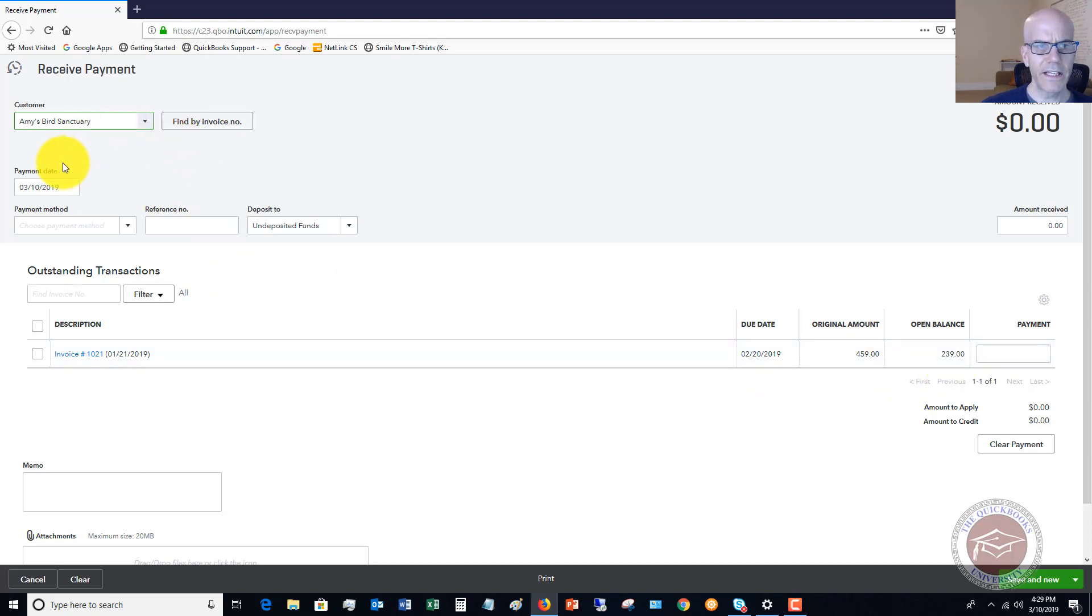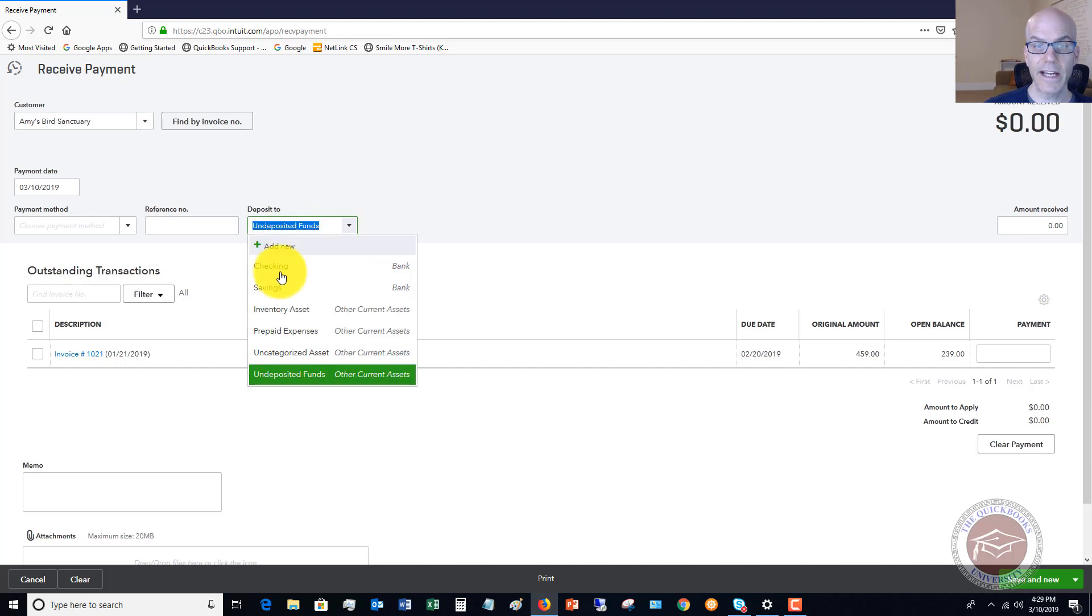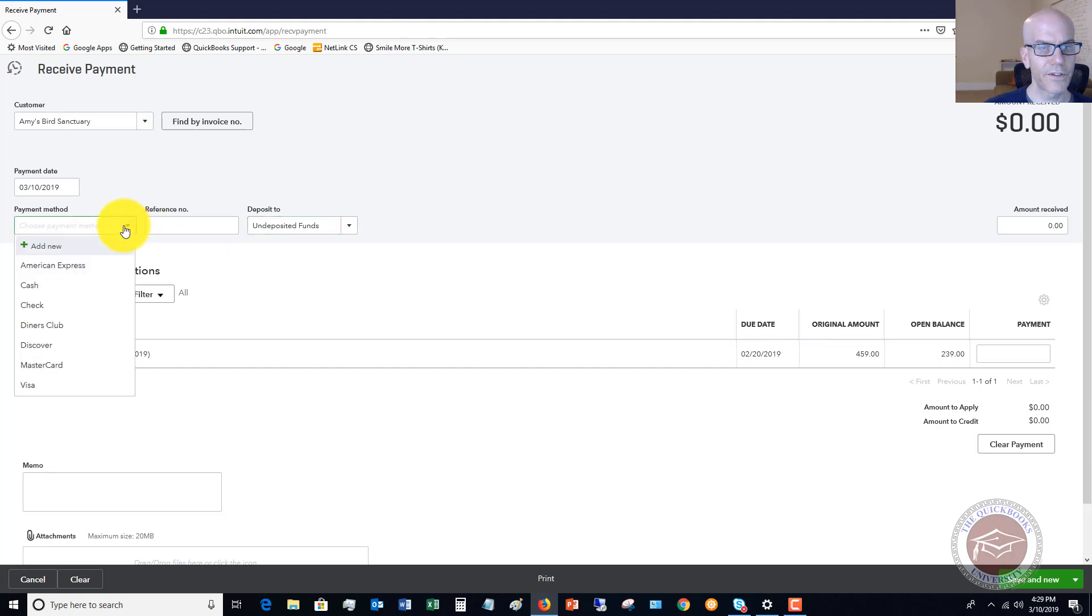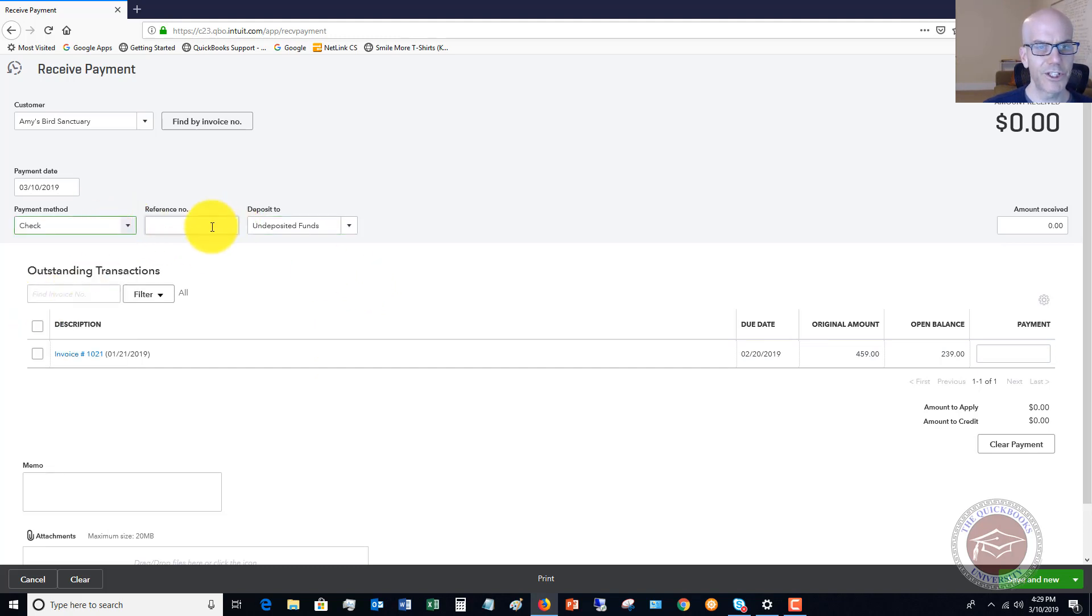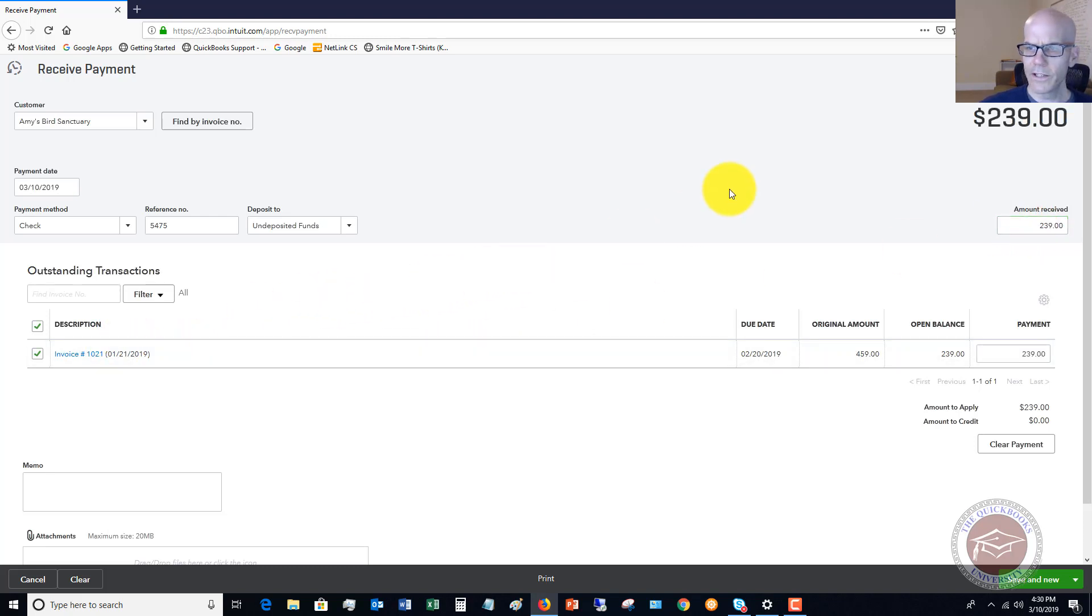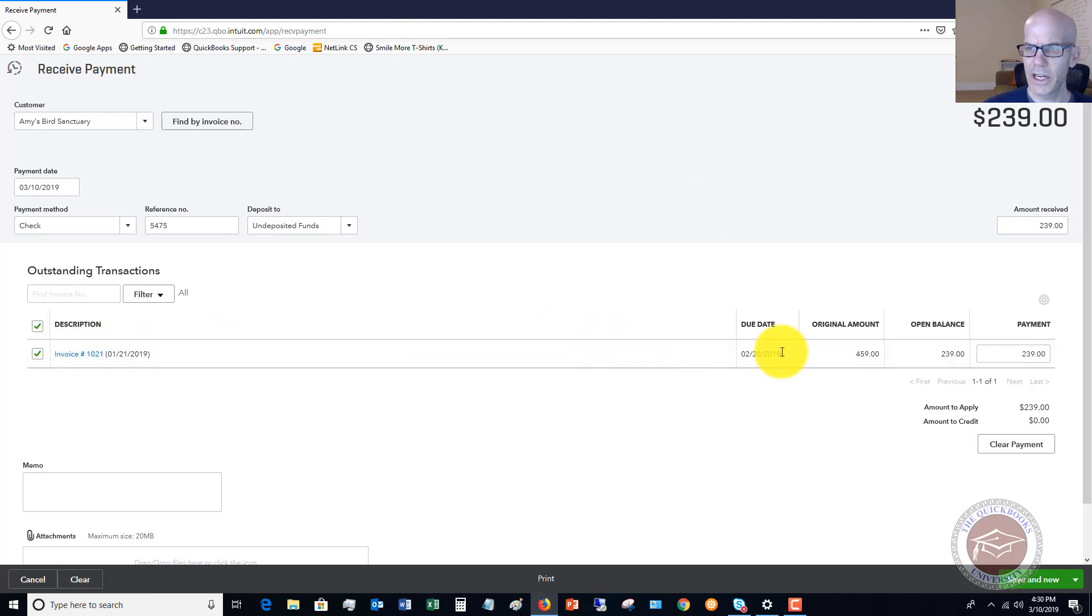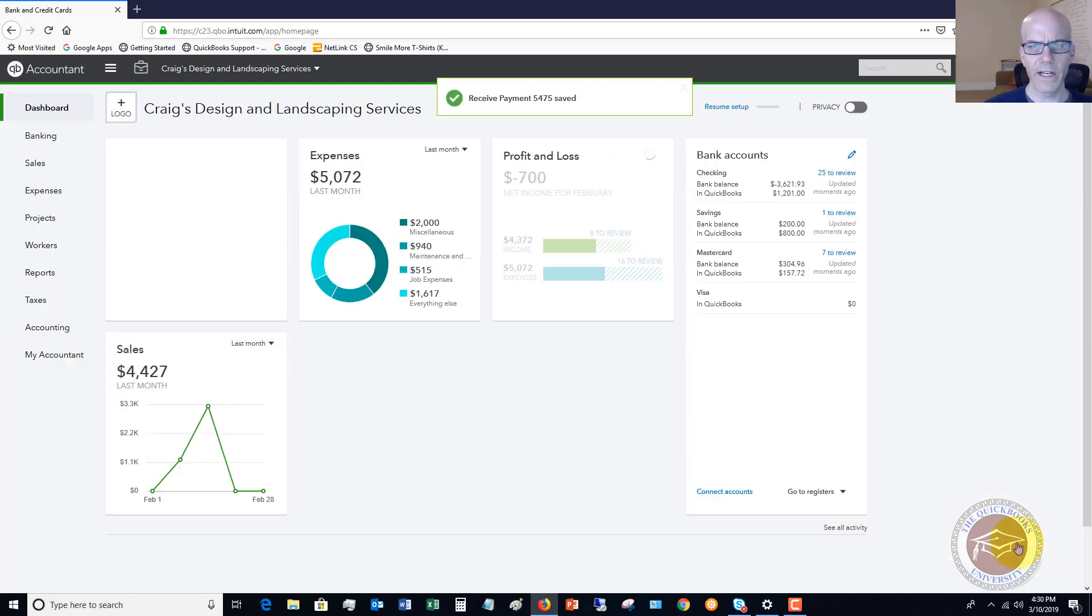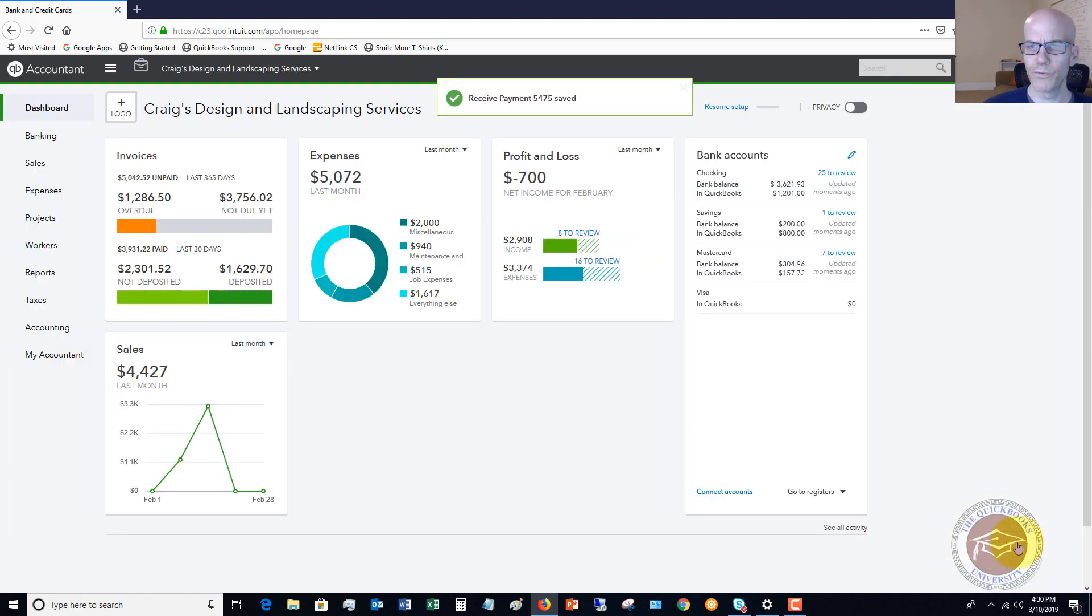Amy's Bird Sanctuary owes $239. You're going to see here that it says deposit to undeposited funds. If you're going directly to the bank you can change this to checking. Most people leave it on undeposited funds. We're going to fill this out: it's a check, the reference number is the check number, the amount received is $239, and when I check there it automatically applies to that payment.